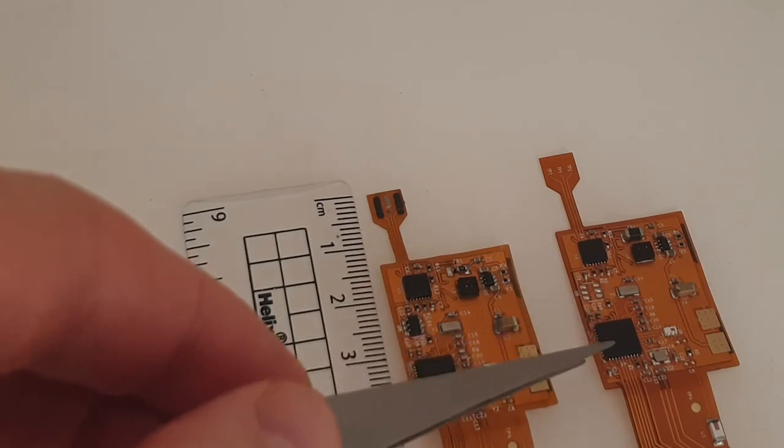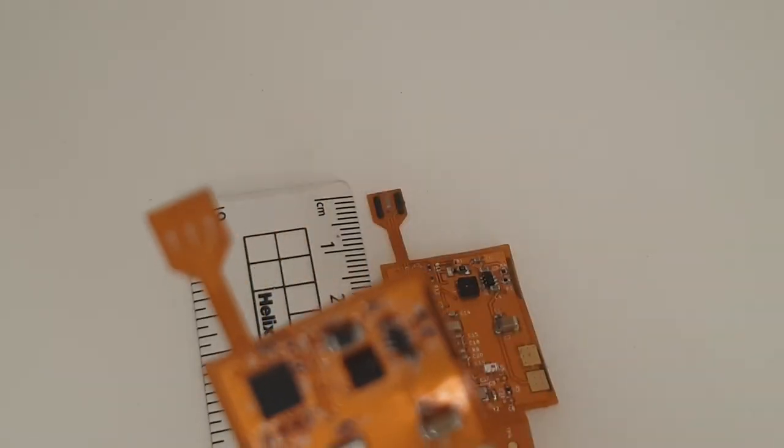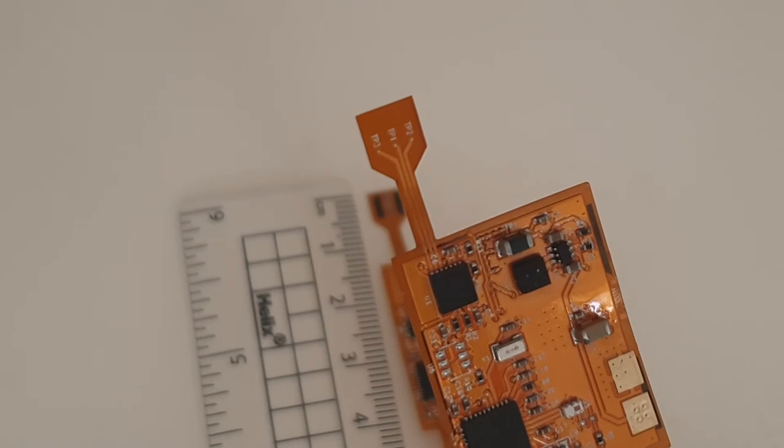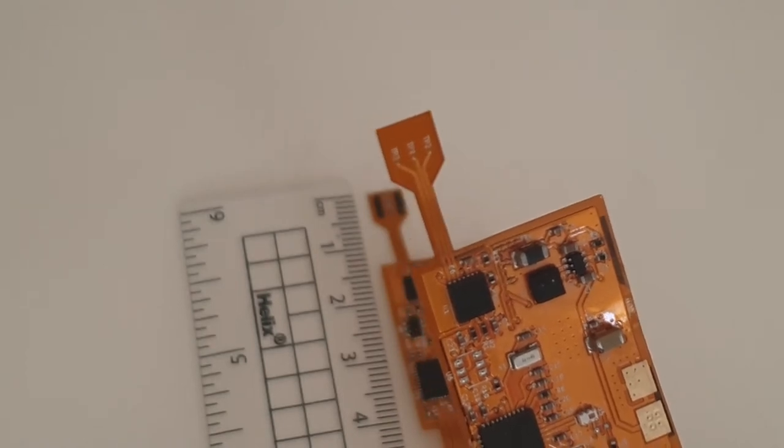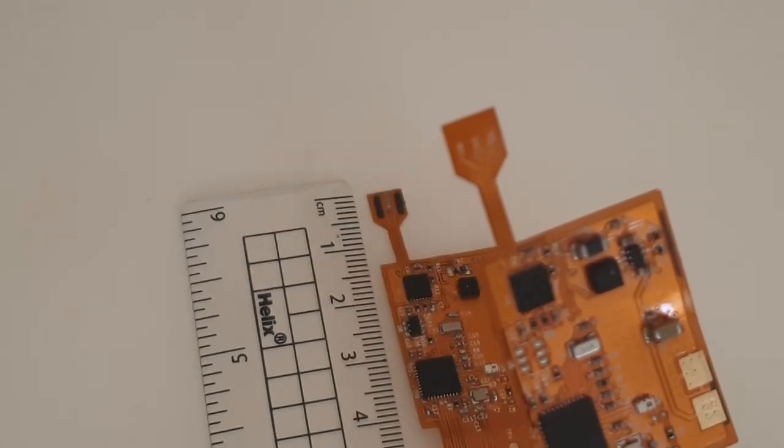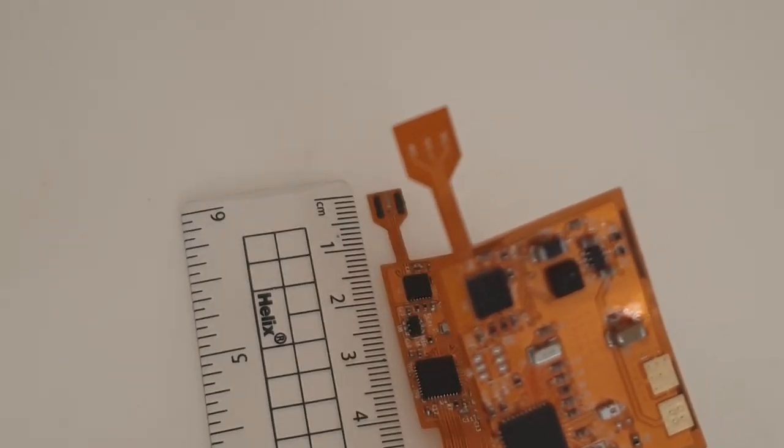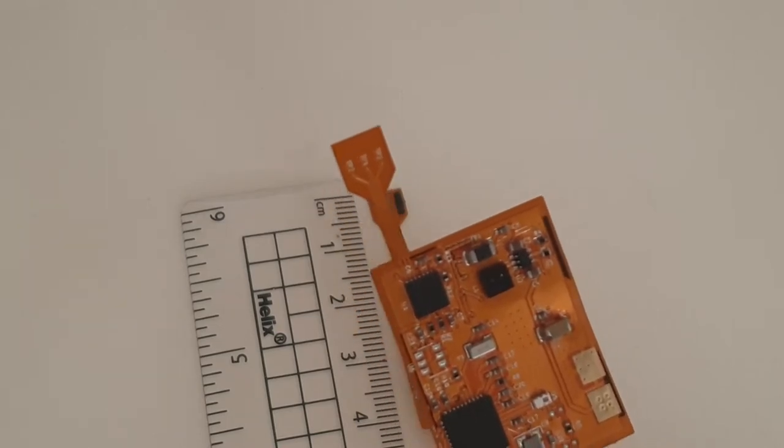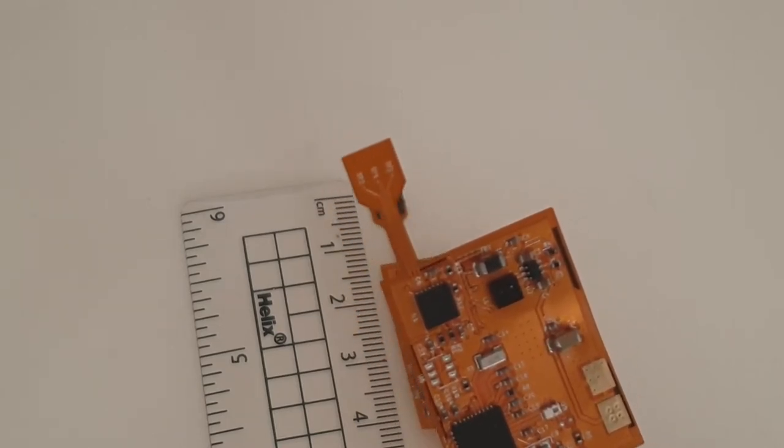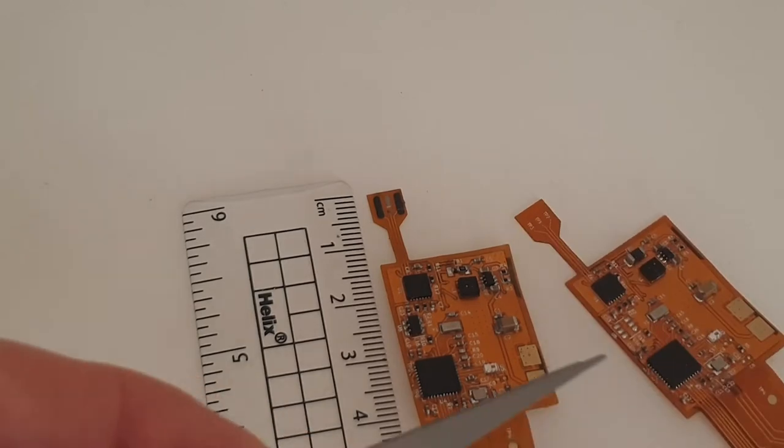Those gold pads give us continuity through to the circuit board. If I use this one as a contrast, this one also has the gold pads.